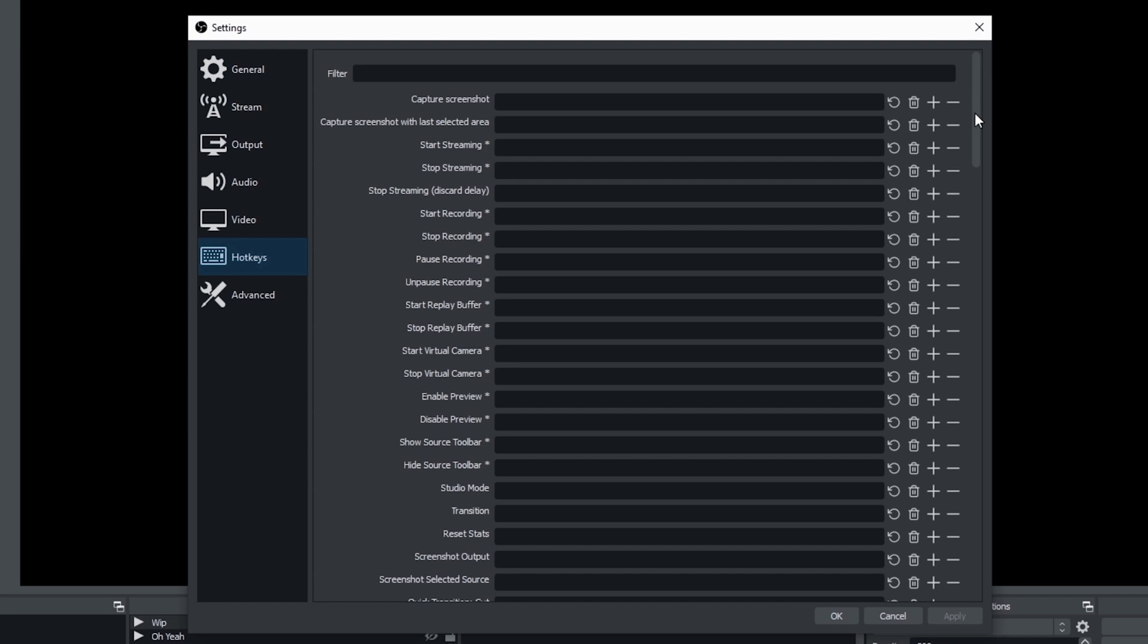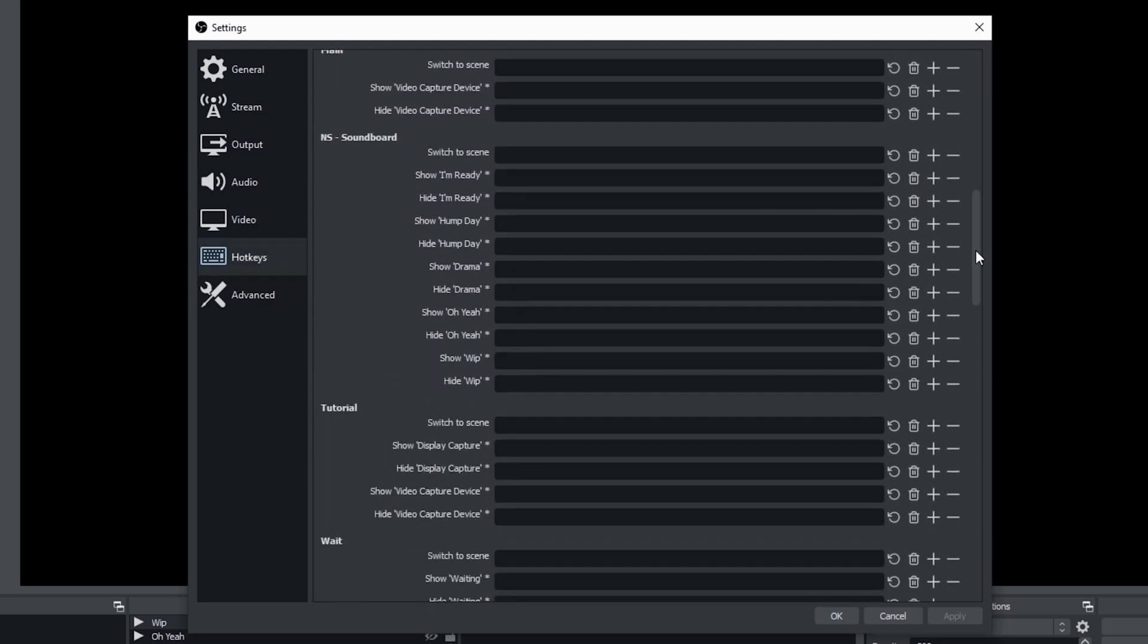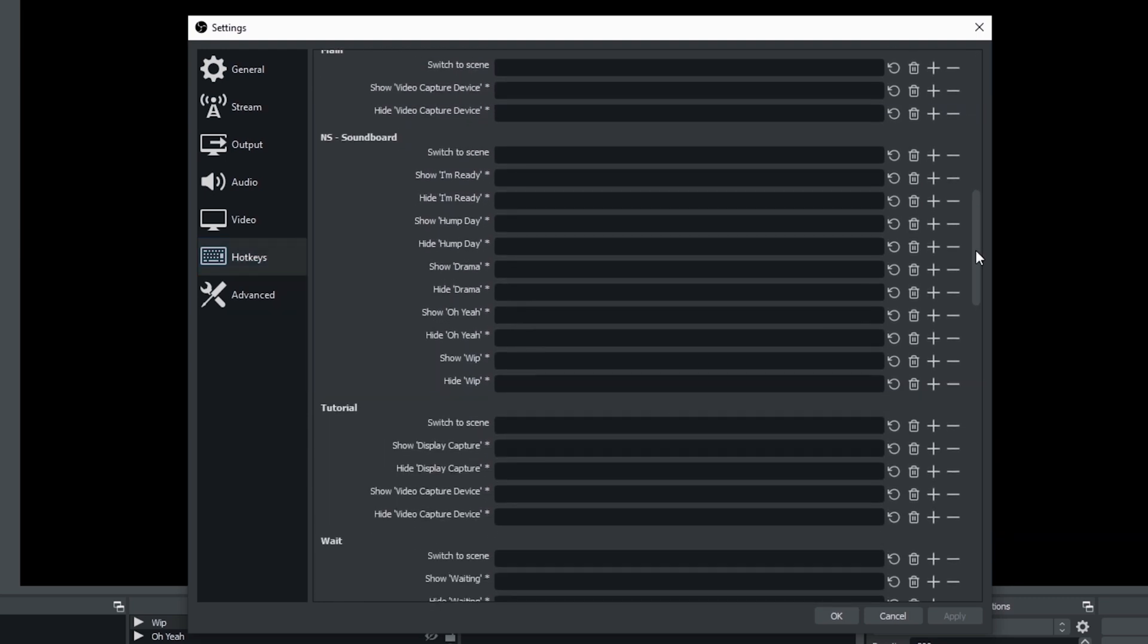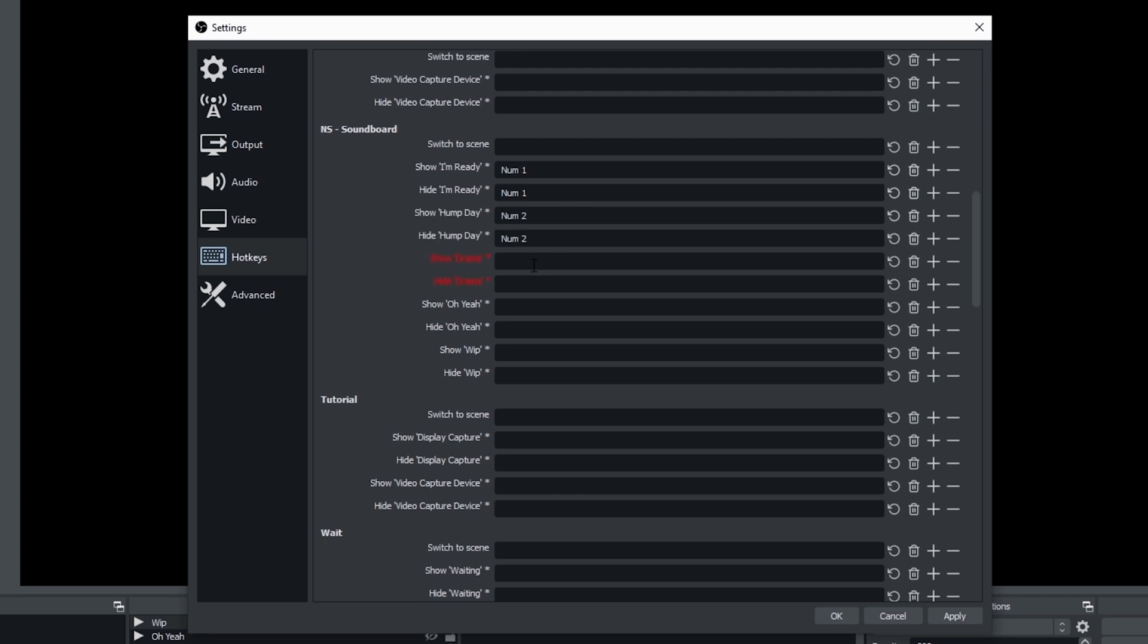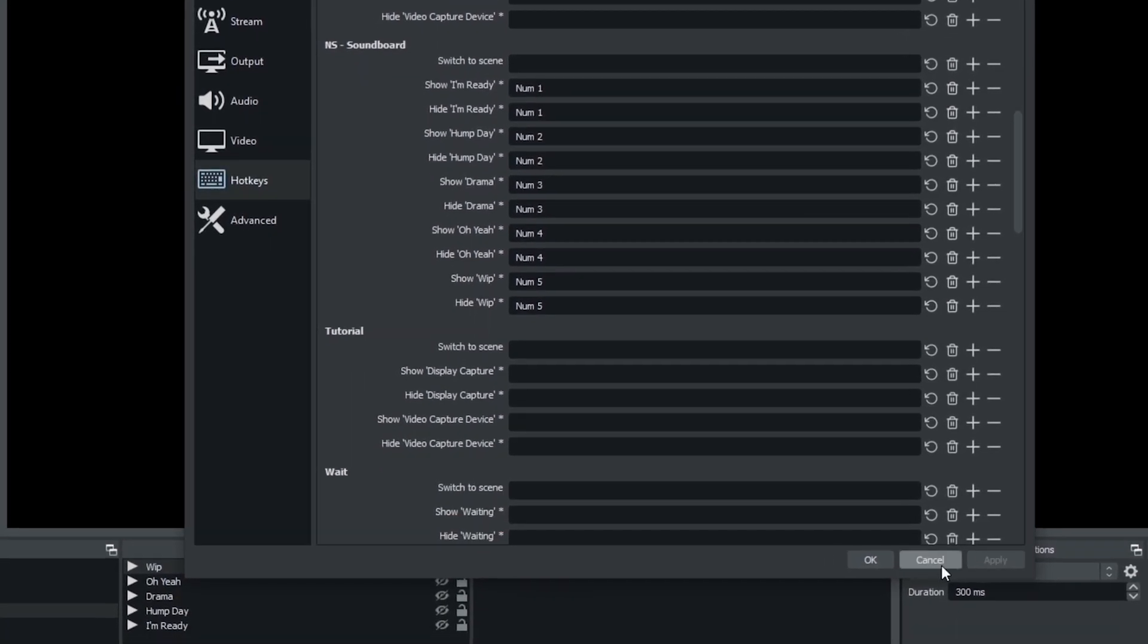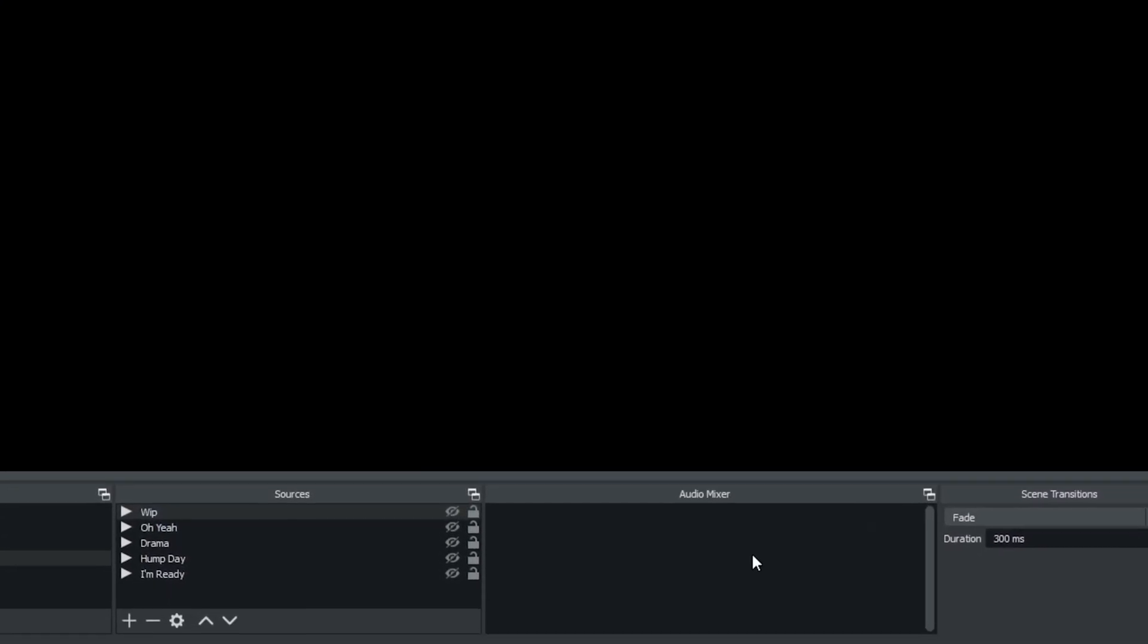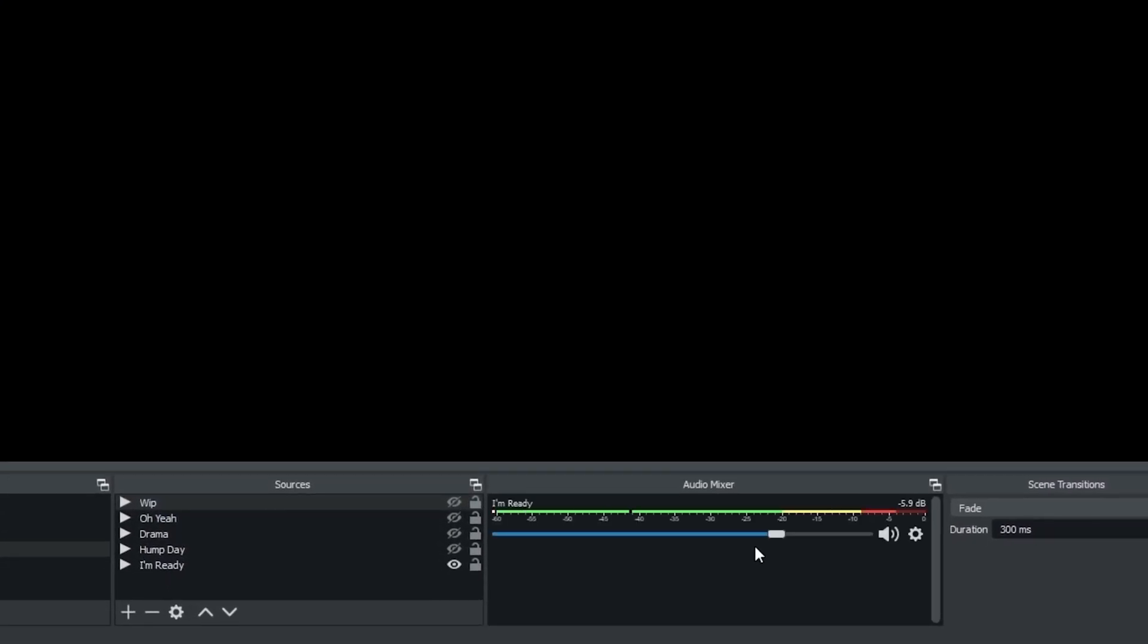Now we're going to scroll down to this nested scene right here, NS soundboard. And we're going to assign keys to each one of these to turn them on and off. And on and off means show or hide. We're going to use the same key for show and hide. So when you click the key once, it's going to show it, meaning play it. And when you click the key again, it's going to hide it, meaning stop playing it. And you're going to want to make sure that you hide and unhide these every time you use them.